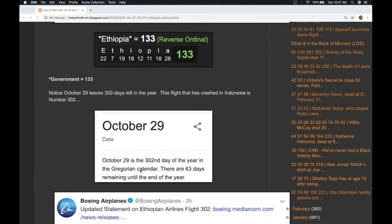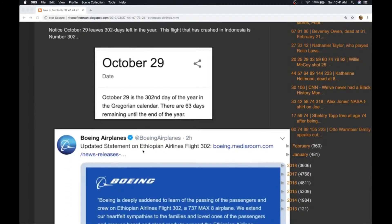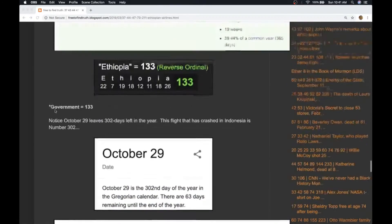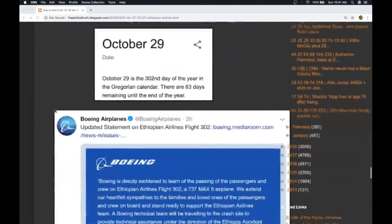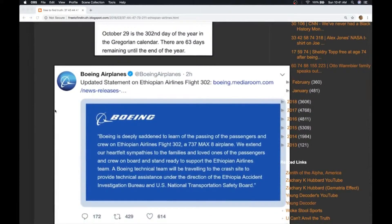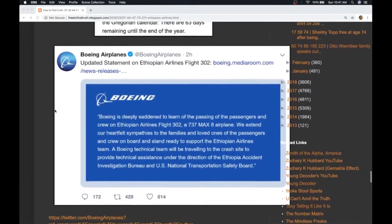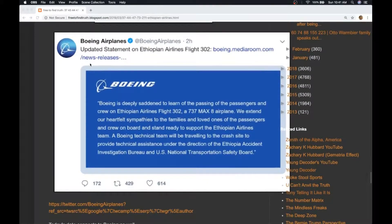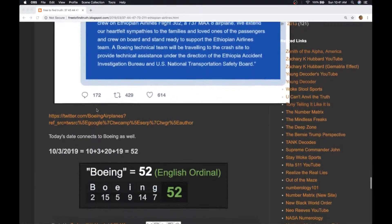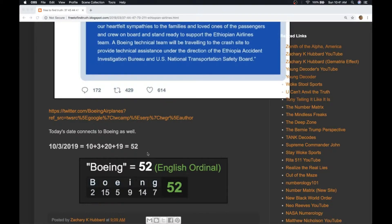The other thing is the last crash was on the 302nd day of the year, today's crash is flight 302. Boeing, which is pretty much the government by the way, government equals 133, Boeing a major government contractor has put out this statement saying how sad they are. What's interesting is today has 52 date numerology, Boeing equals 52, and government also has gematria 52 as well as 133.